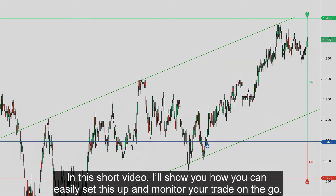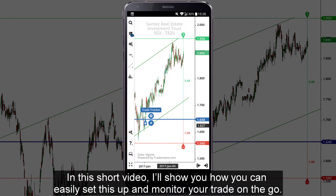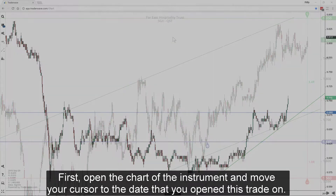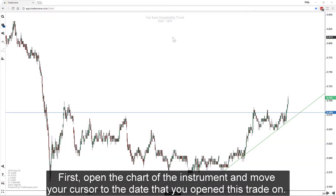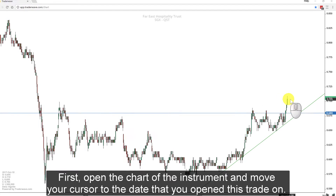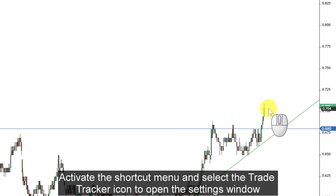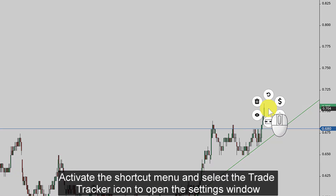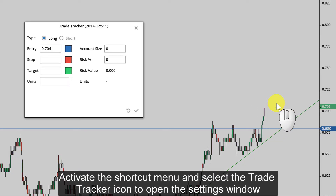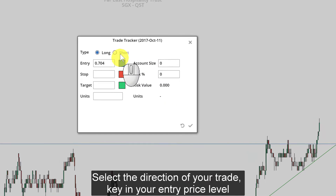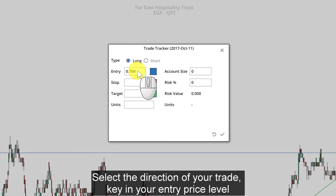In this short video, I'll show you how you can easily set this up and monitor your trade on the go. First, open the chart of the instrument and move your cursor to the date that you opened this trade on. Activate the shortcut menu and select the Trade Tracker icon to open the settings window.